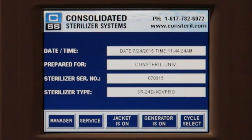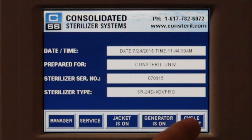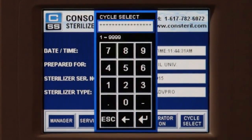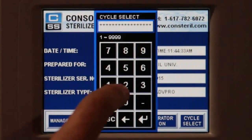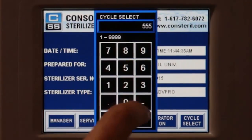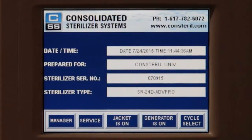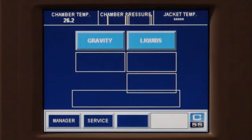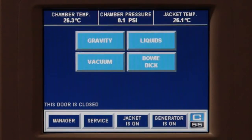To select the gravity cycle on an Advantage Pro control system, press the cycle select button on the main menu. Enter your operator passcode on the number keypad and press the enter key. Select the gravity option.